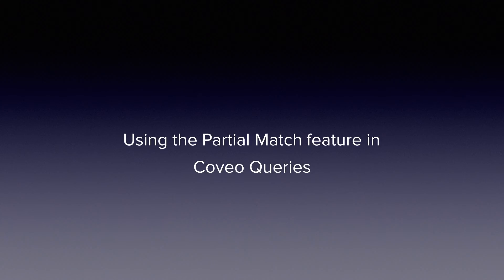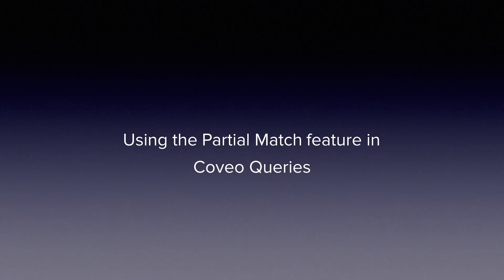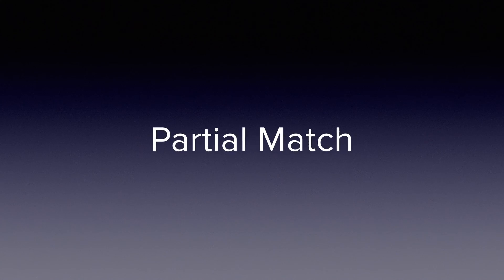Partial matching is a pretty straightforward concept. The idea is that when a user enters a query into the search box, do we require a match on every term in the query or do we only need to match on part of it?